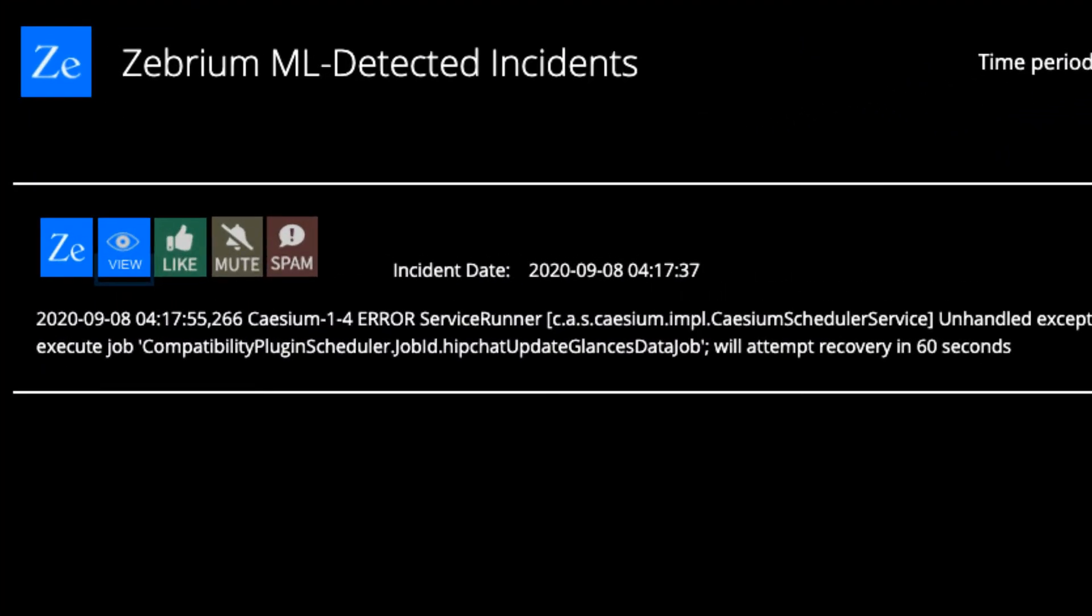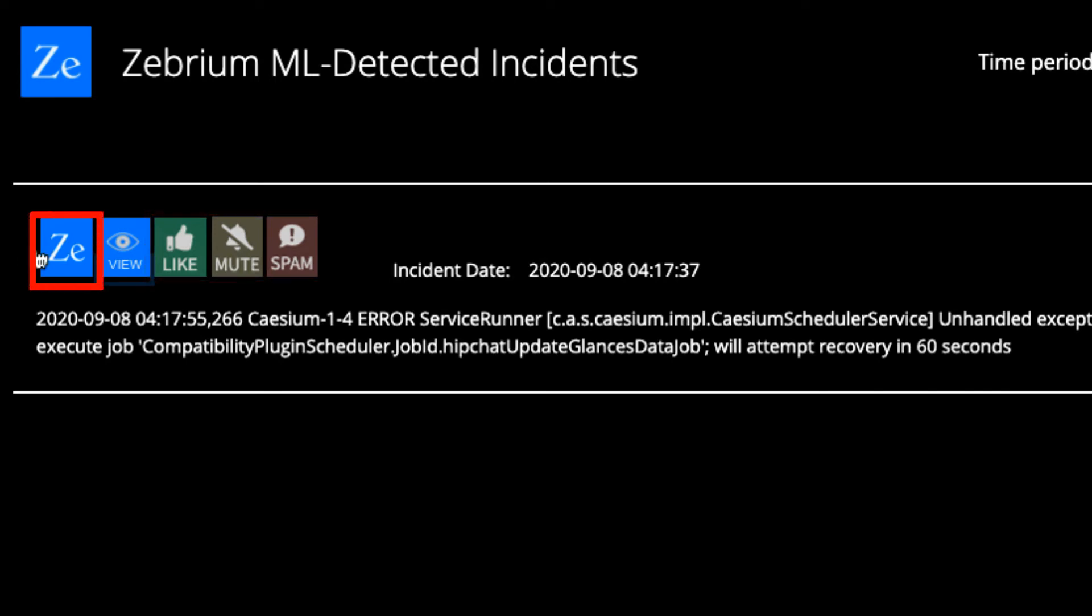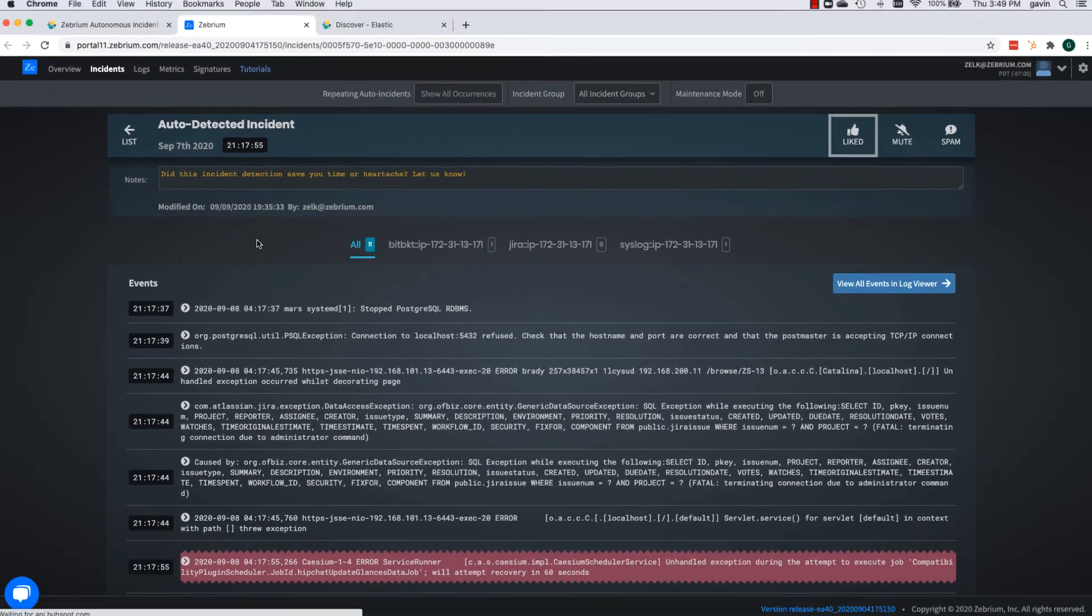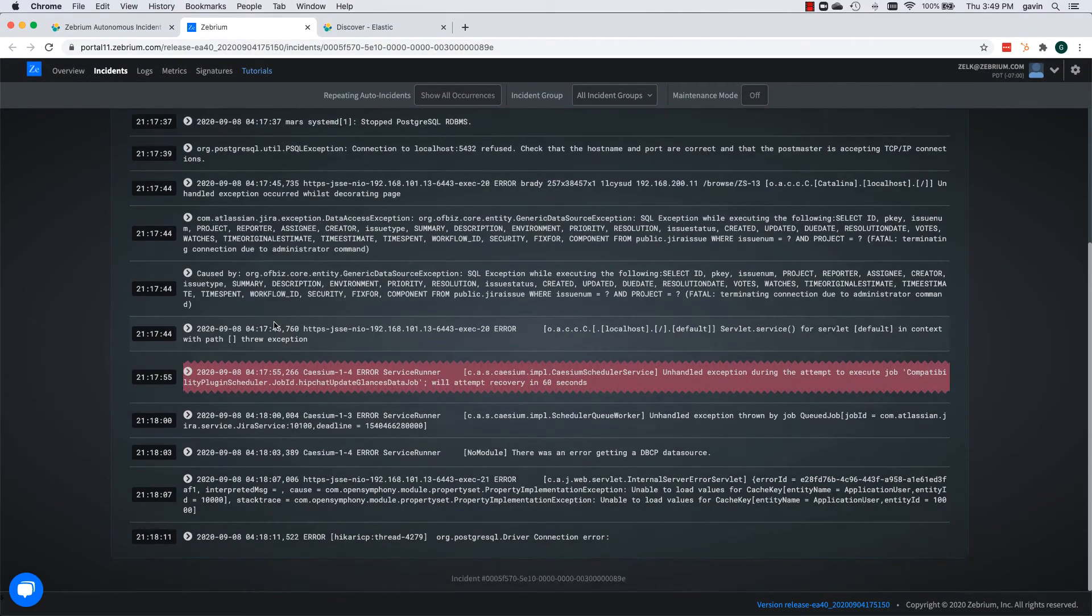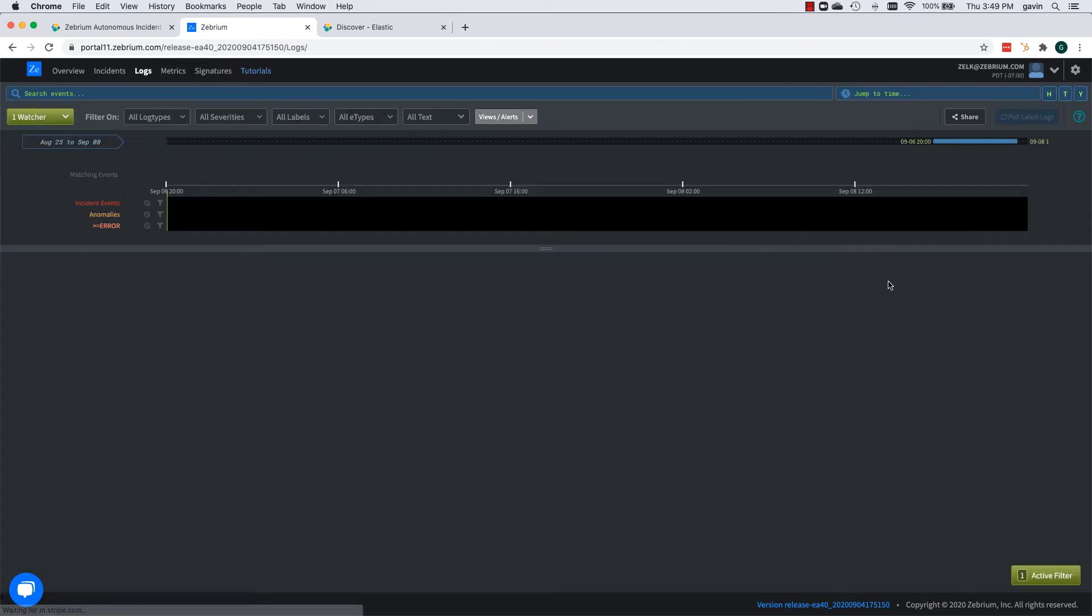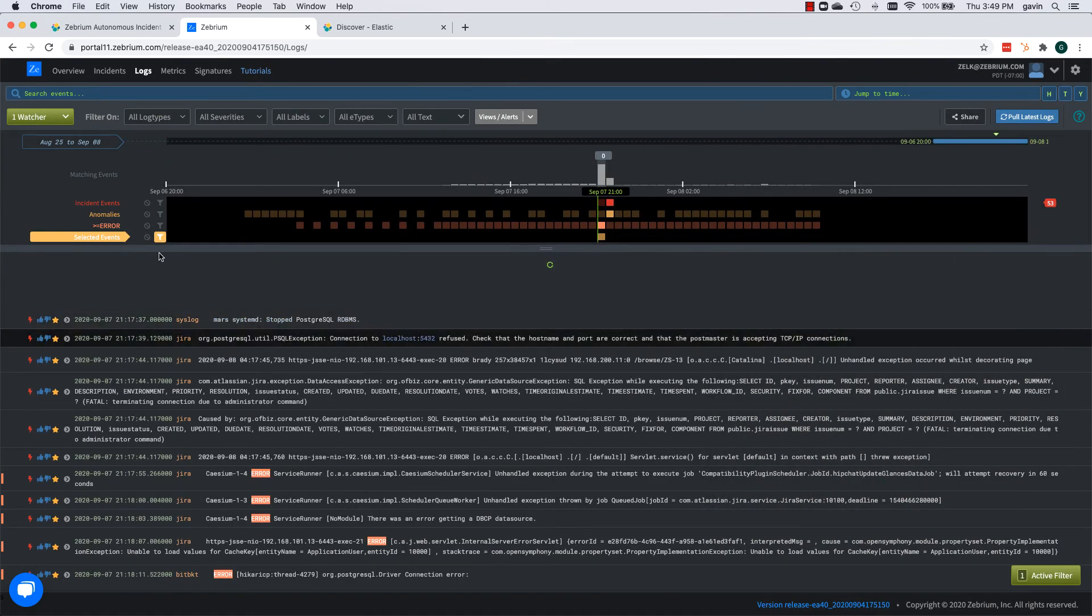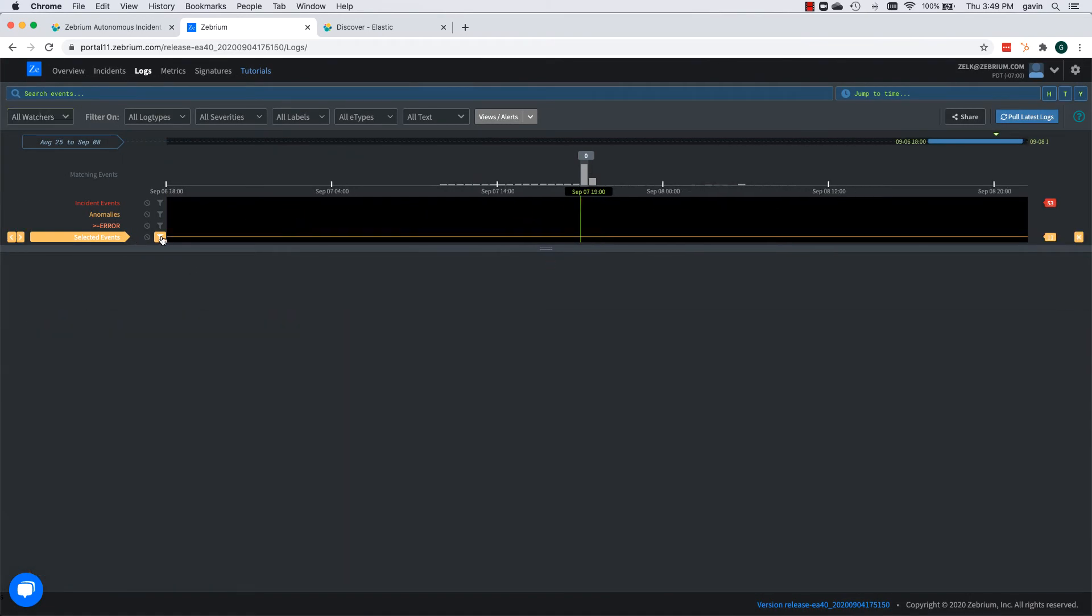Going back to the incident dashboard, you can send feedback to Zebrium on the quality of incidents using these buttons. Or you can even view the incident directly on the Zebrium portal, which has some really cool drill-down features for troubleshooting.